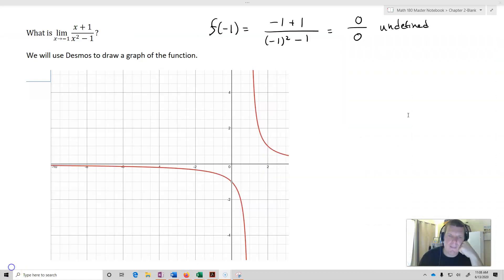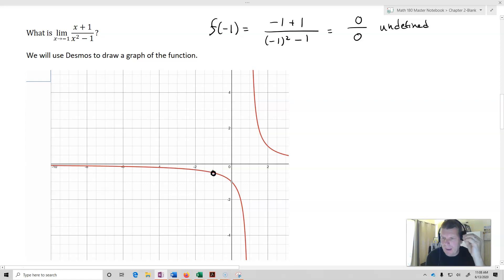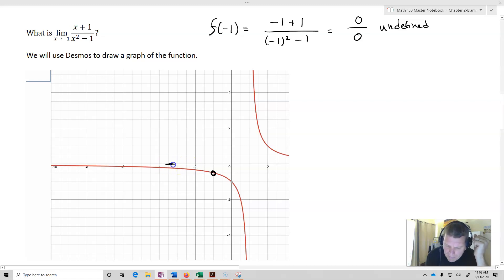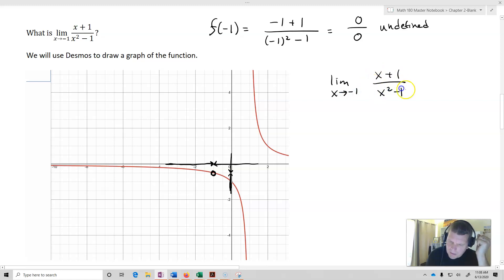So here's our graph. What you can see is we ended up having a hole — it's undefined at the particular point x equals negative 1. But what we definitely did see is that as we got close to negative 1 from both sides, we got a value on the graph that got closer and closer to 0.5. So the limit as x approaches negative 1 of (x+1) over (x² minus 1) equals negative one half.